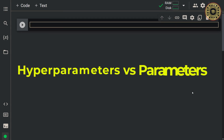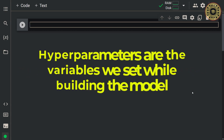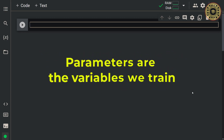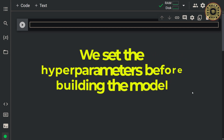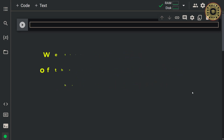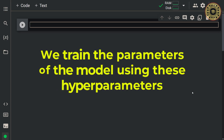Meanwhile, it's essential to understand the distinction between hyperparameters and parameters. Hyperparameters are the variables we set while building the model — these variables directly affect the performance of the model. On the other hand, parameters are the variables we train. In a nutshell, we set the hyperparameters before building the model, and we train the parameters of the model using these hyperparameters.